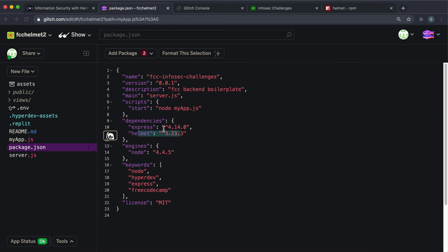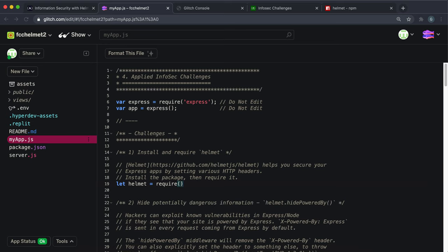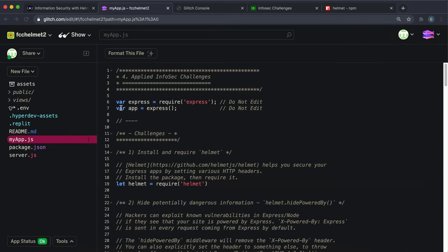If you look in package.json, we can see helmet 3.23.3 has now been installed. What you want to do is go into myapp.js and declare helmet. Say let helmet equals require, and then put the package name of helmet. That will import helmet from our package.json into this myapp to be ready to use.